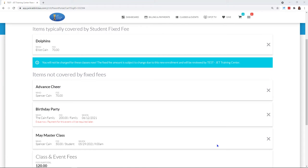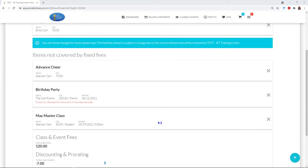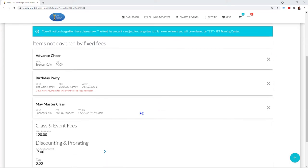I put Spencer in this advanced cheer class with a fee of $70. I've enrolled my family into the birthday party, but remember with the birthday party I clicked that I want to omit that fee, so you can see zeros. Payment for this event will be required later, so it doesn't mean they're getting it for free.